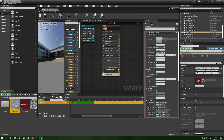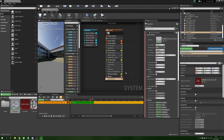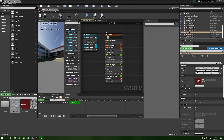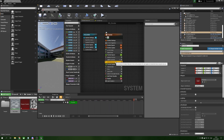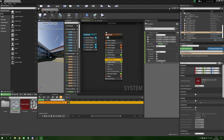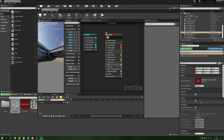First we select our sprite renderer and under the material we change this to our smoke material. We don't want these to fall — this is smoke so we want it to rise — so gravity force can go away. We also remove velocity in cone because we don't want a cone shape, and we can get rid of the location module as well.